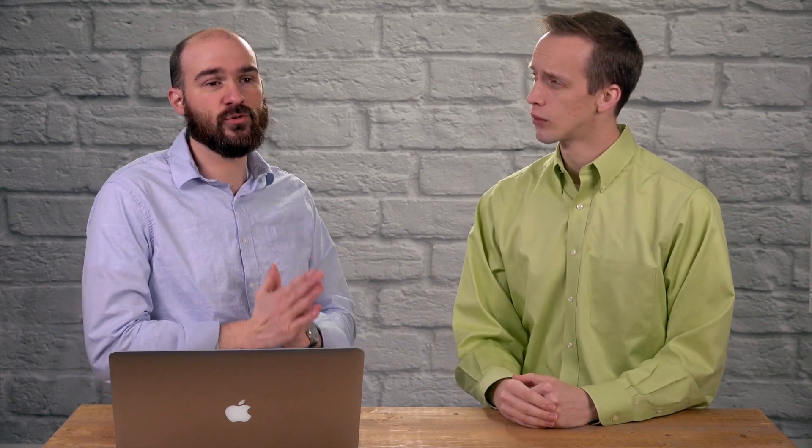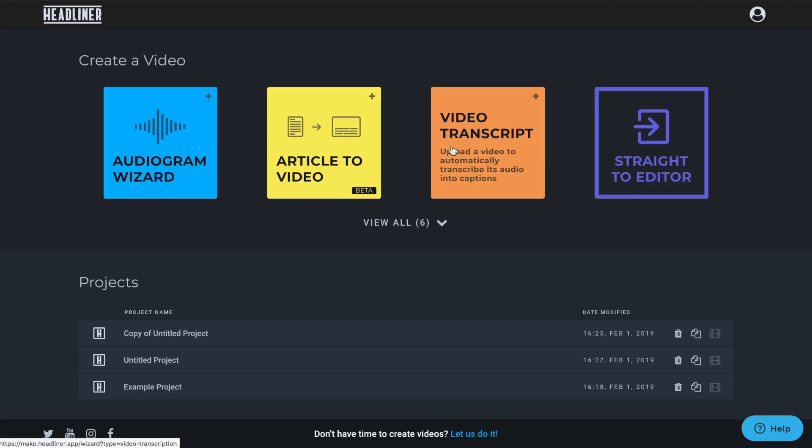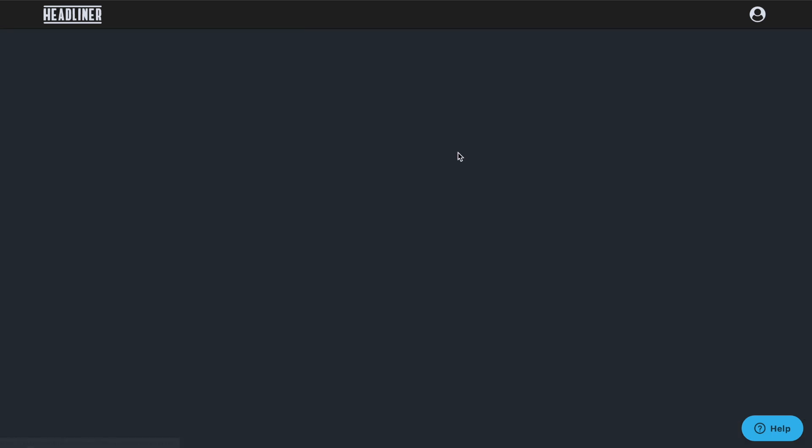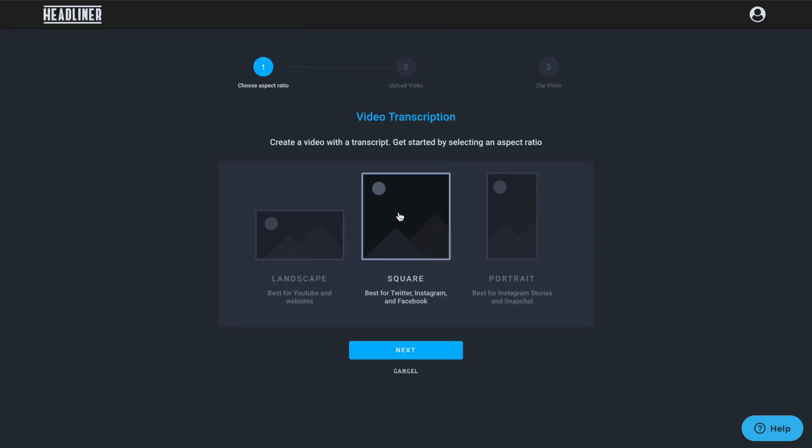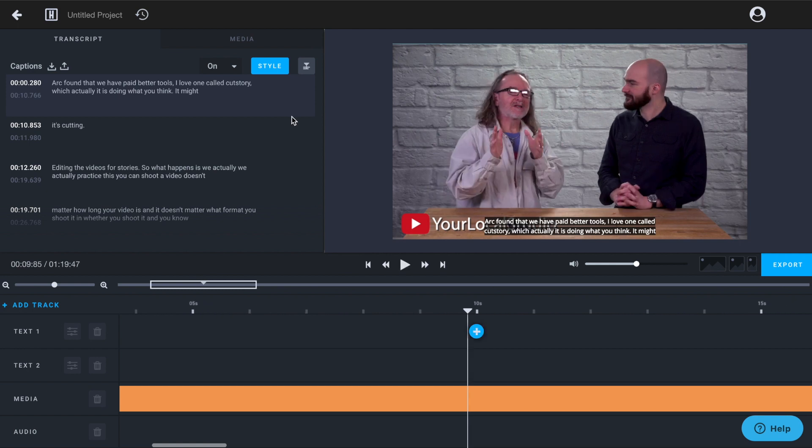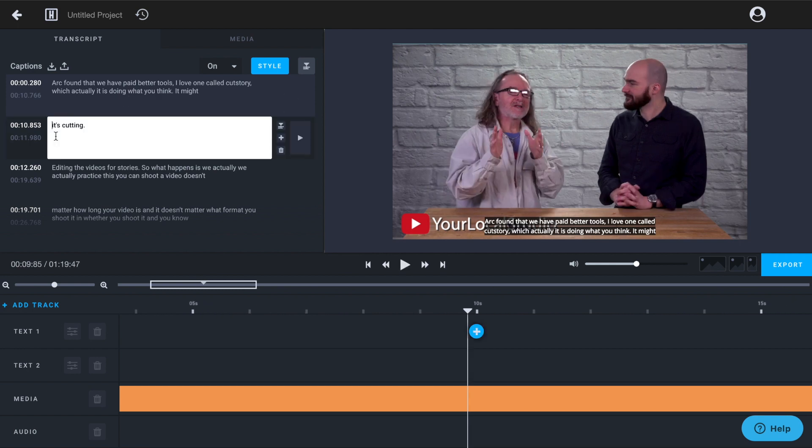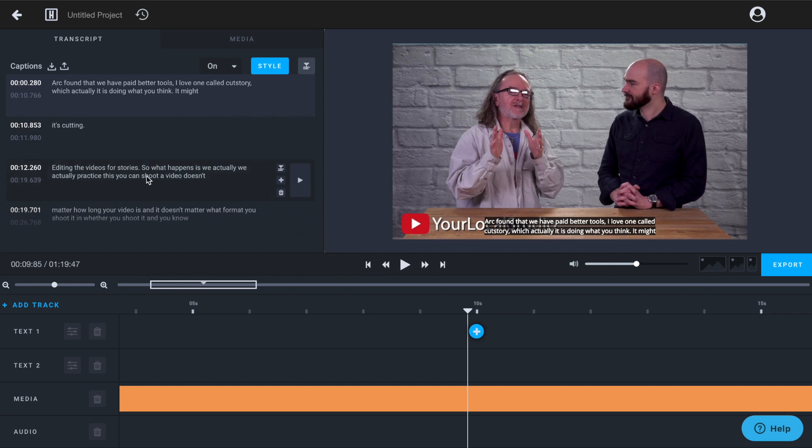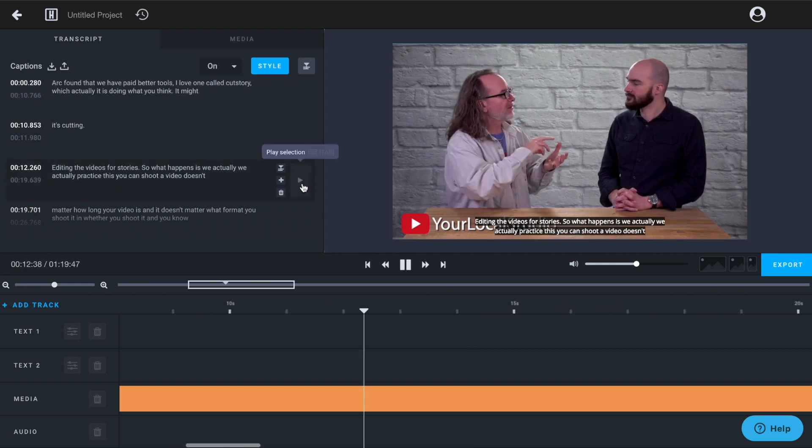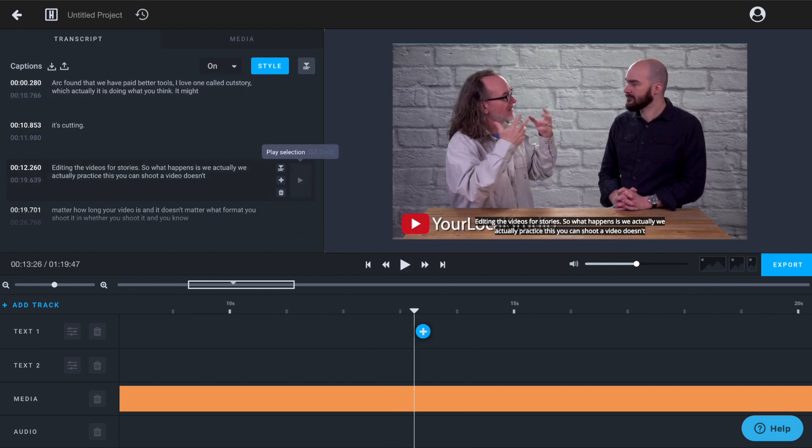So Headliner is really great for creating social content, if you're creating square stuff on specific social platforms. You can also upload your own video and it'll automatically generate captions for you. Captions are so important these days with social media. So it saves you the trouble of having to go to some other outside site to get an SRT file. You can just do it in there.